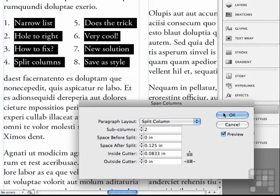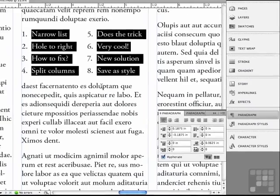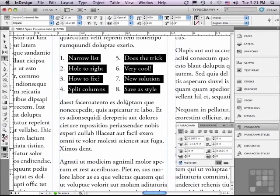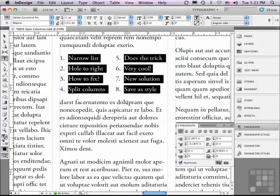I'm going to click OK. We're going to be talking a lot more about options in the paragraph panel in the next few lessons.